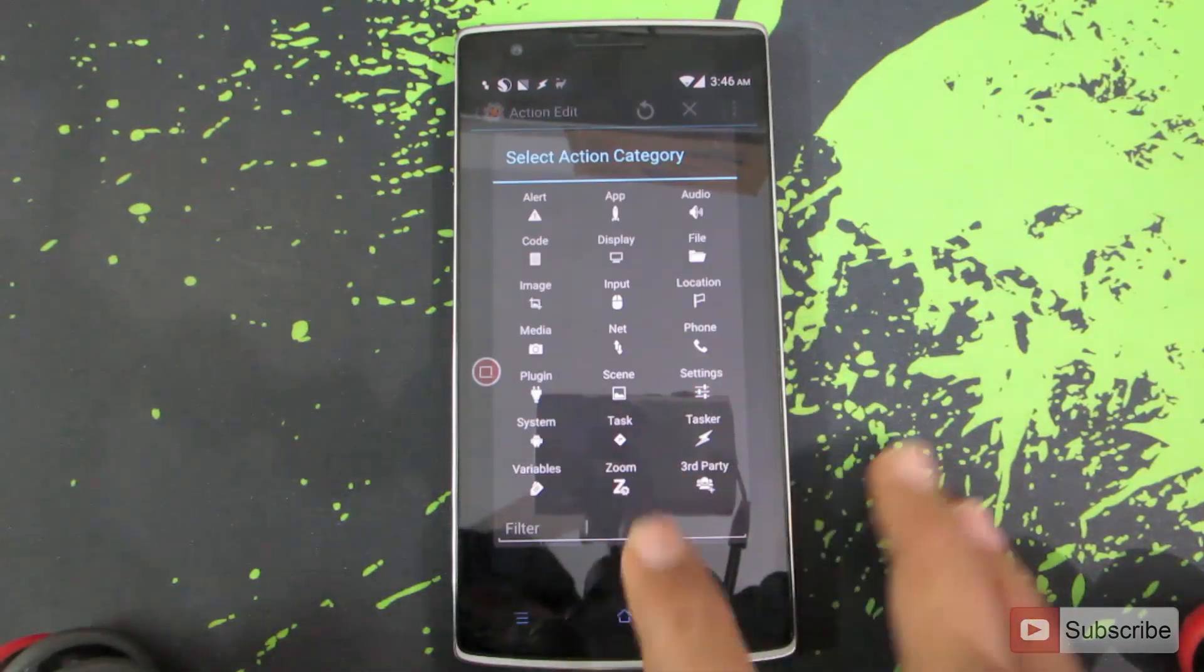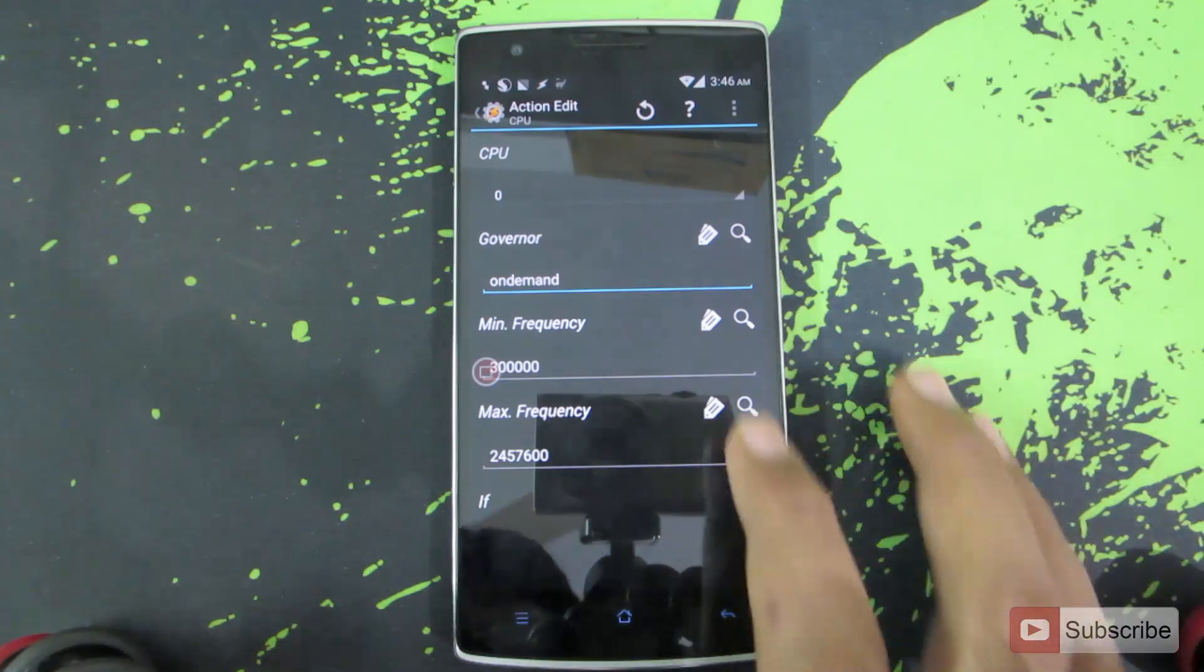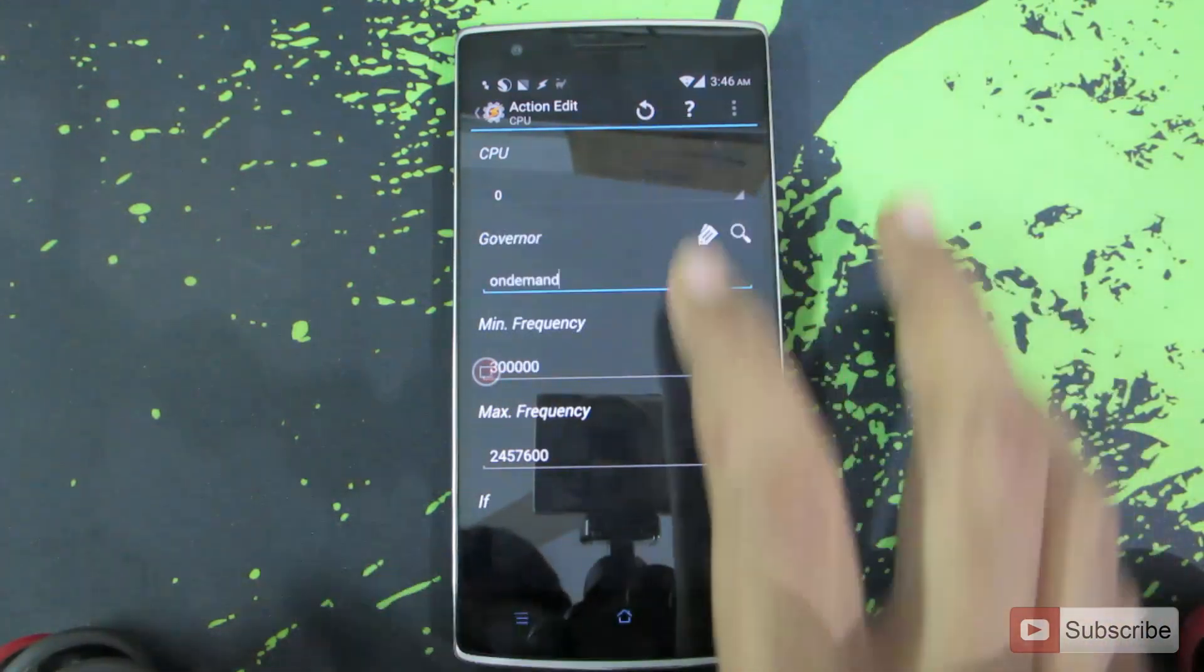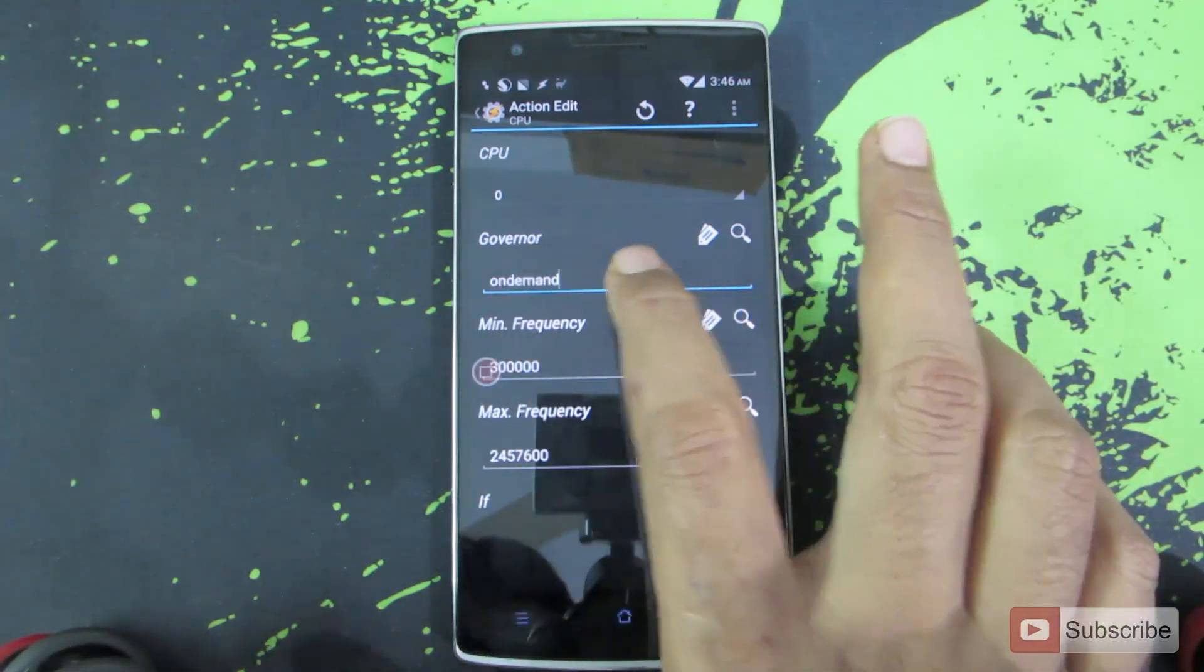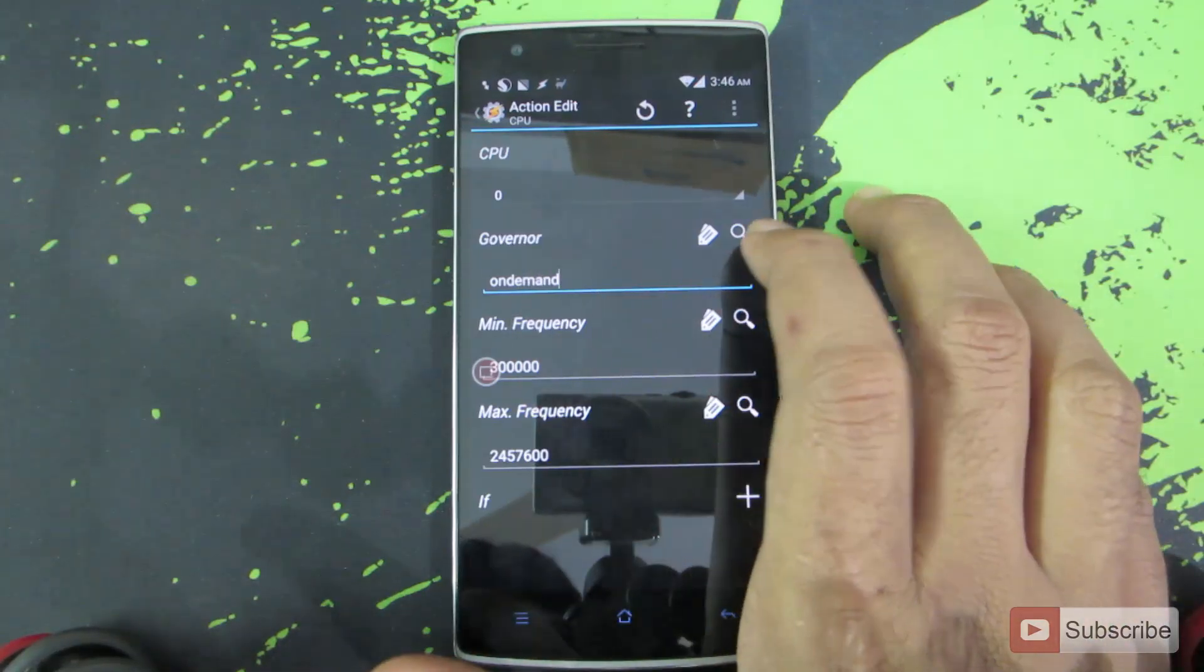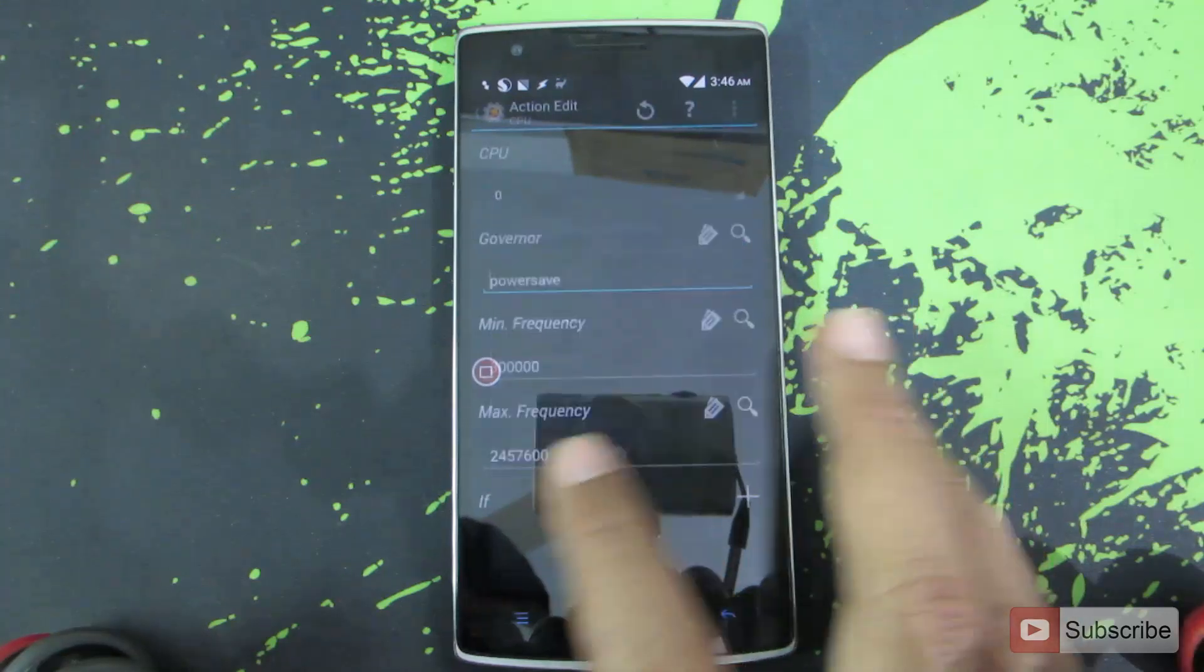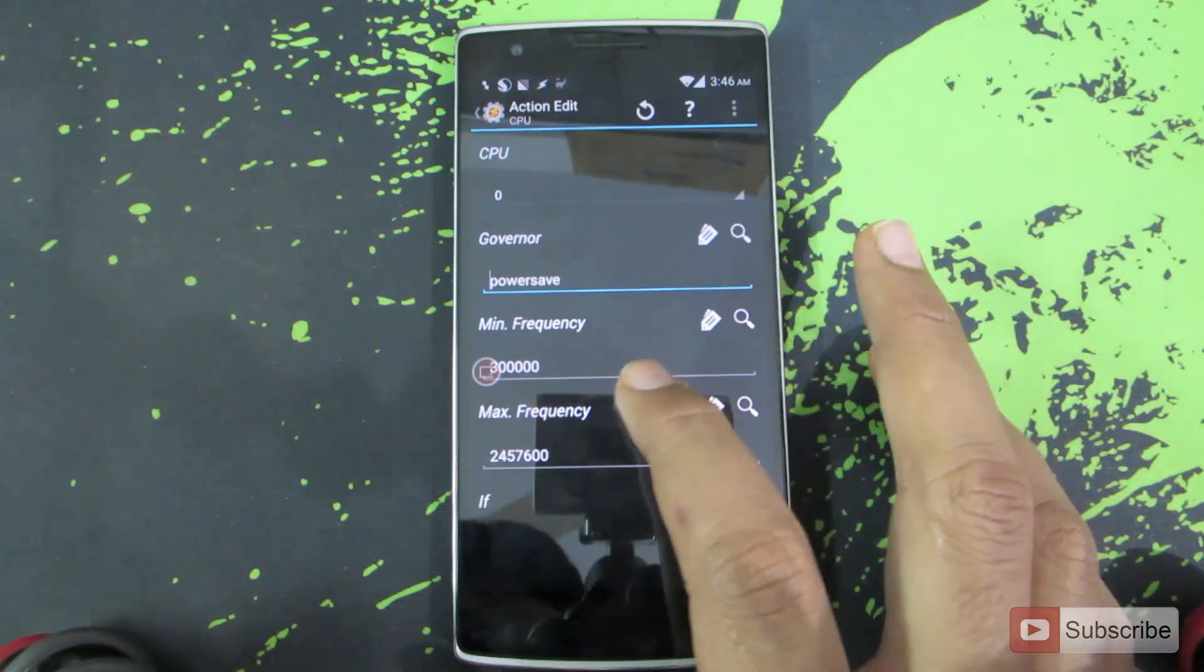Now press plus and go to system and select CPU. Over here it is showing that the CPU is zero but it will represent all the CPUs, I mean all the cores. Now the governance method is set to on demand. If you want to choose any other option for governance, simply press the search button and it will give you the different options. You can choose power save if you are planning to set your device to power saver mode, and now you can set the minimum frequency.